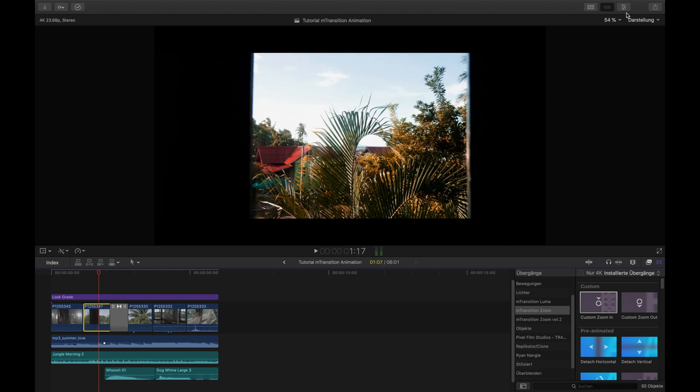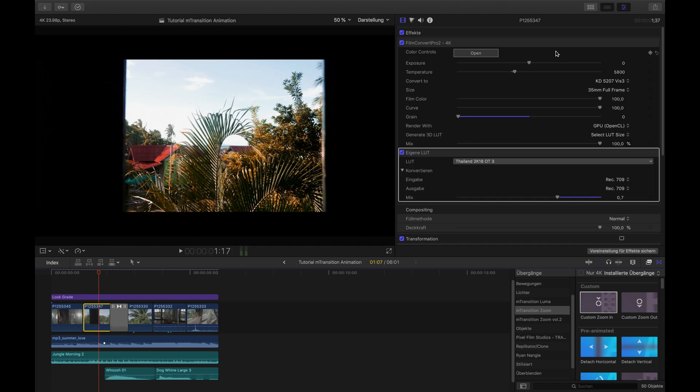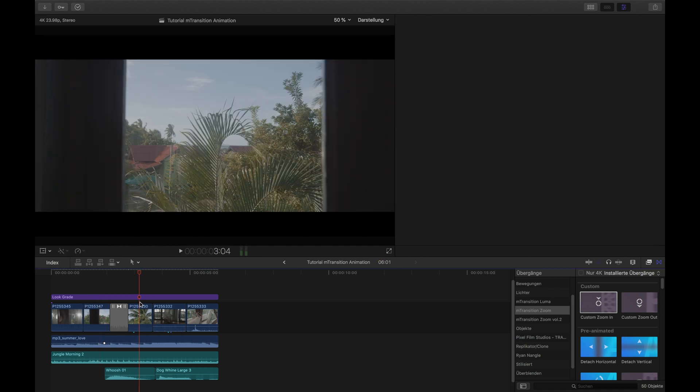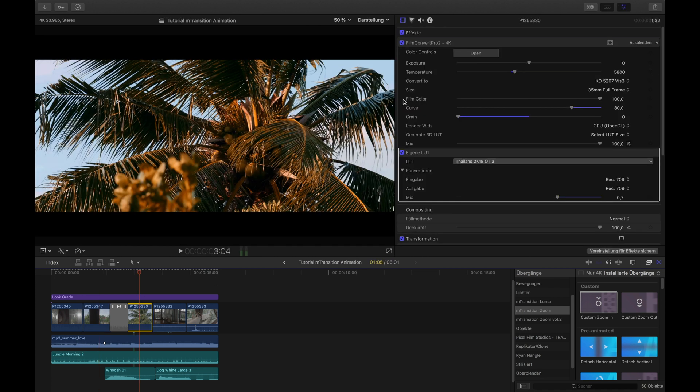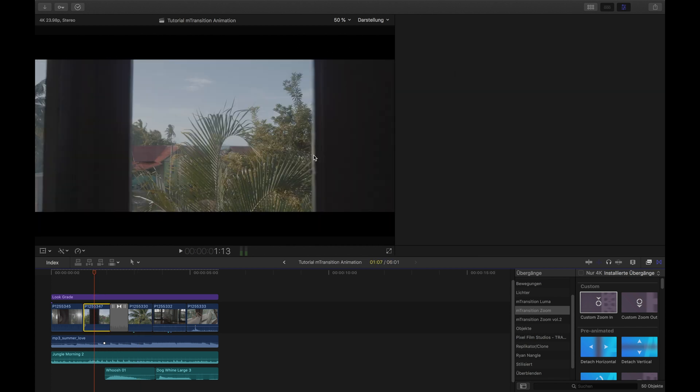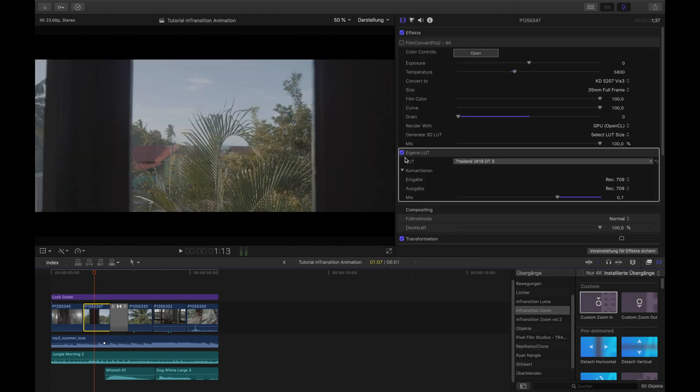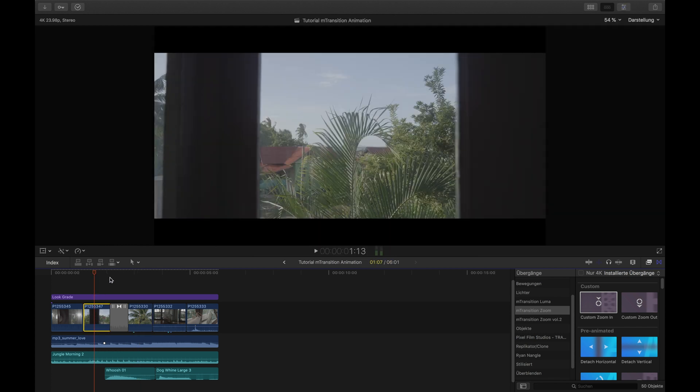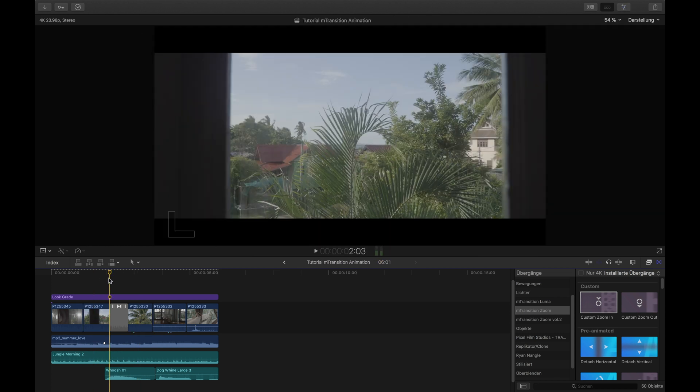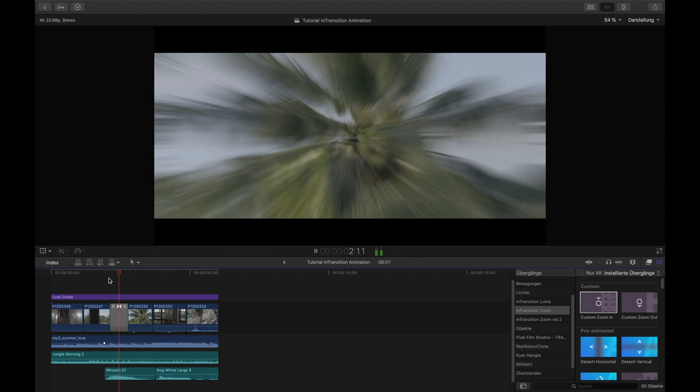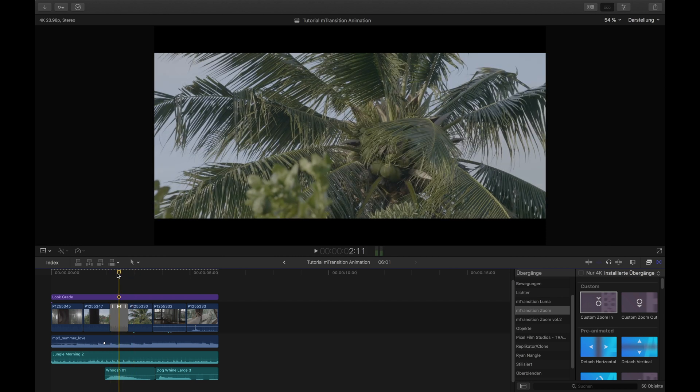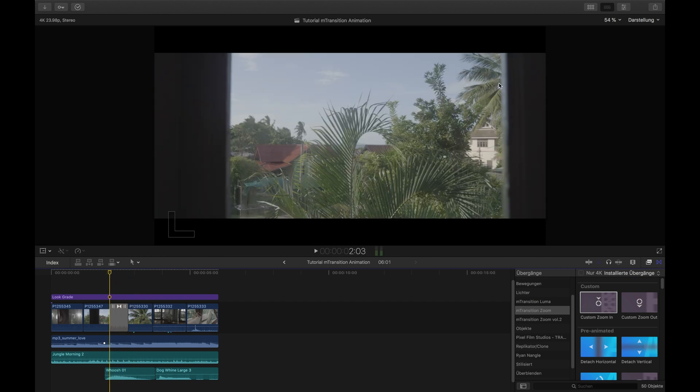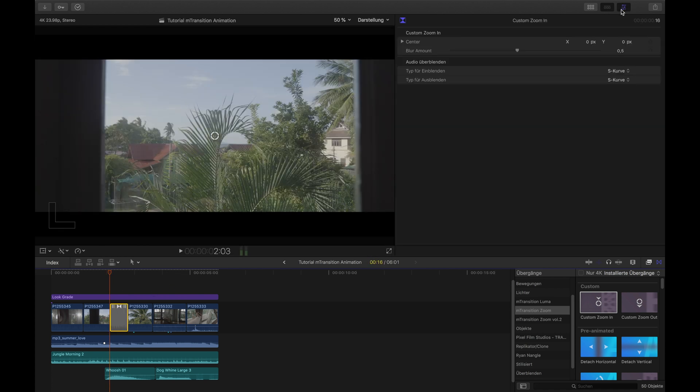It should work a bit better now. I mean, it doesn't look too bad, but the palm tree is to the right and not in the middle. The nice thing is that we can actually animate the center here, so I will add some keyframes.